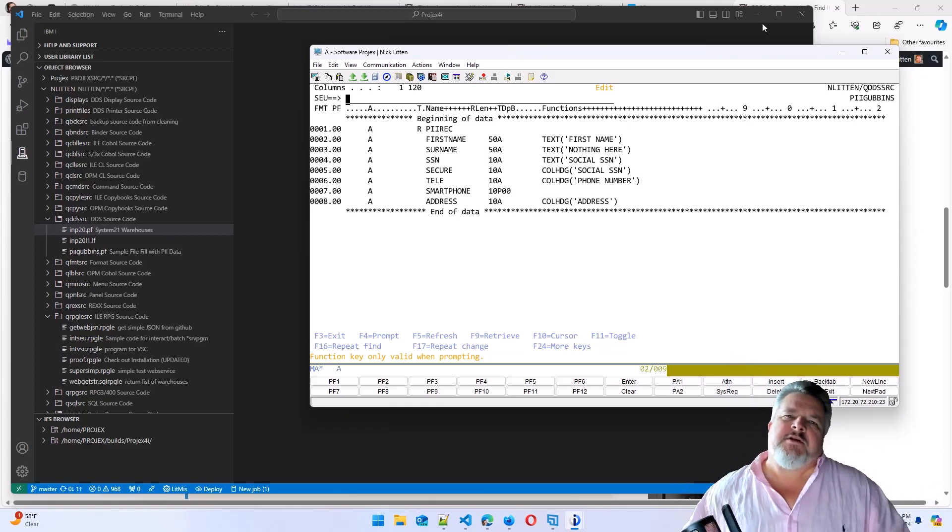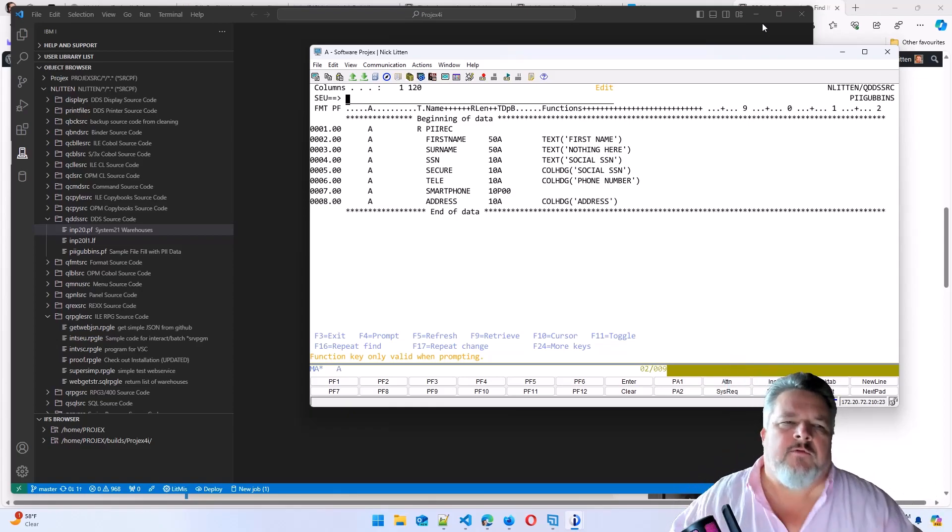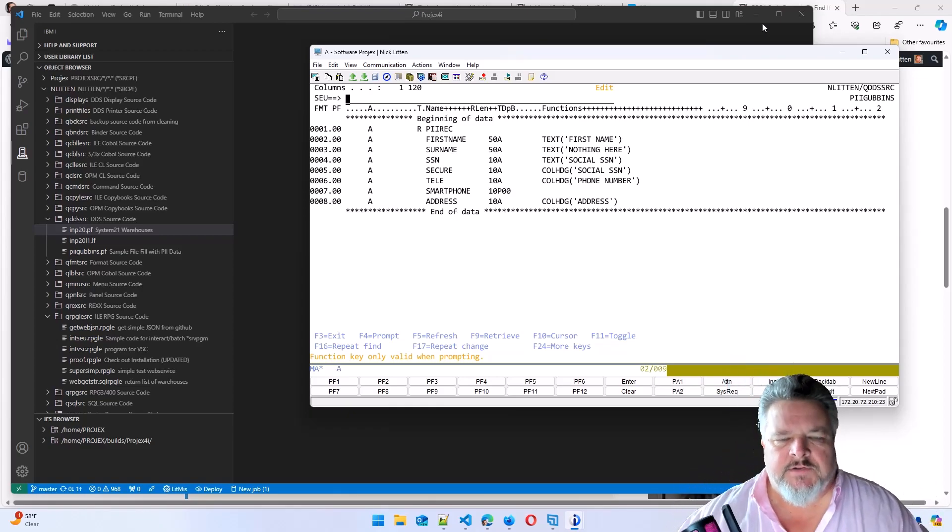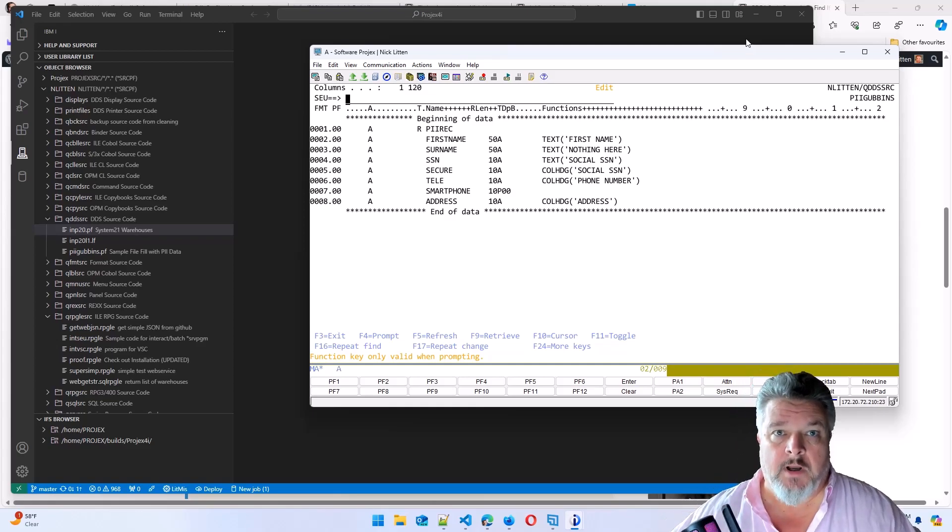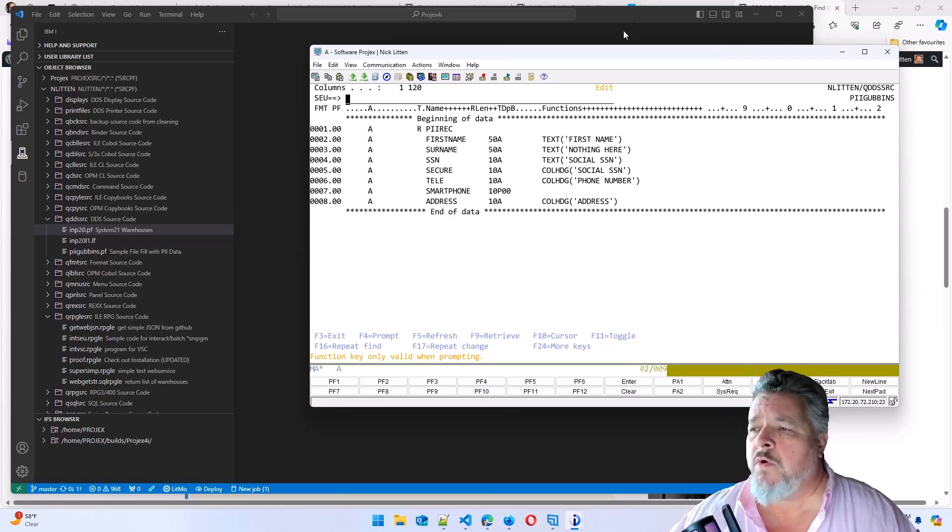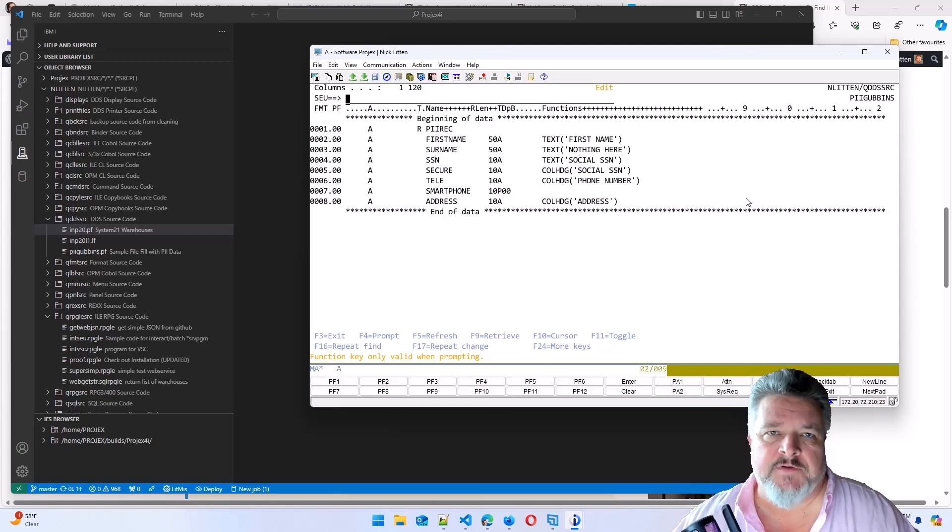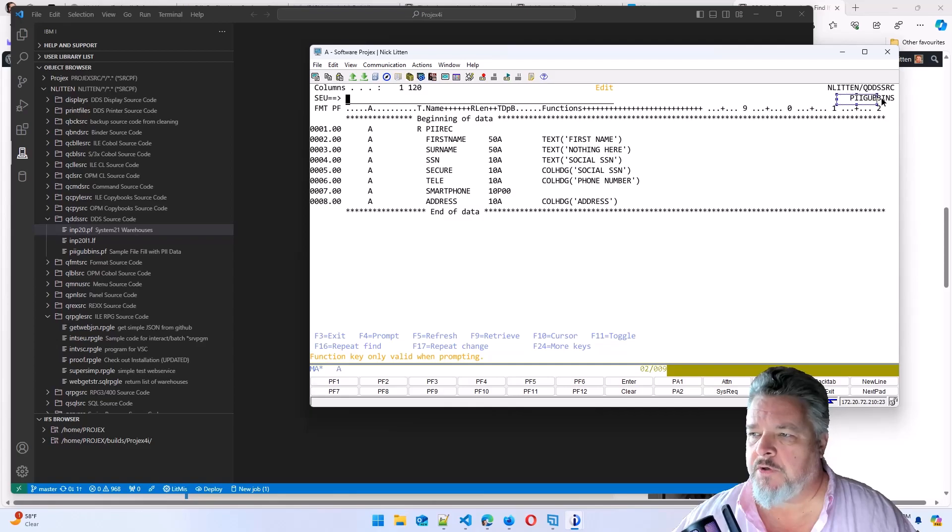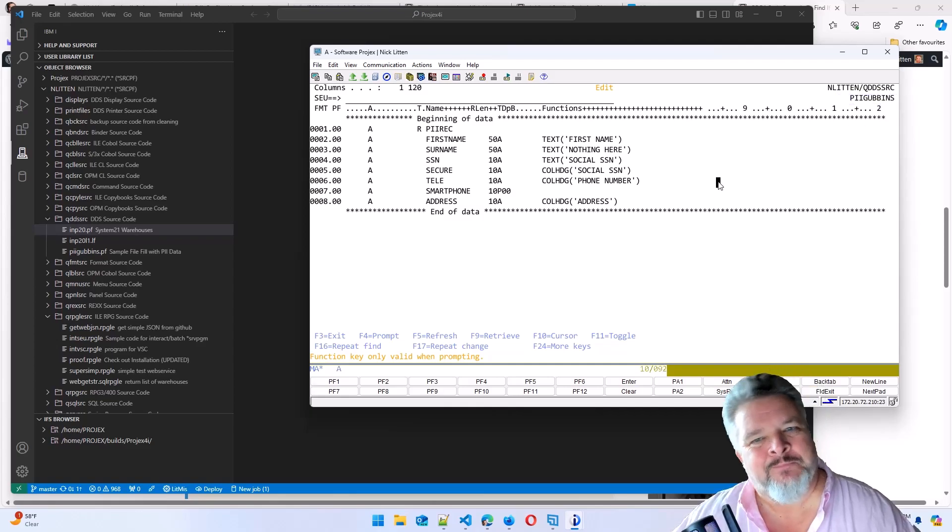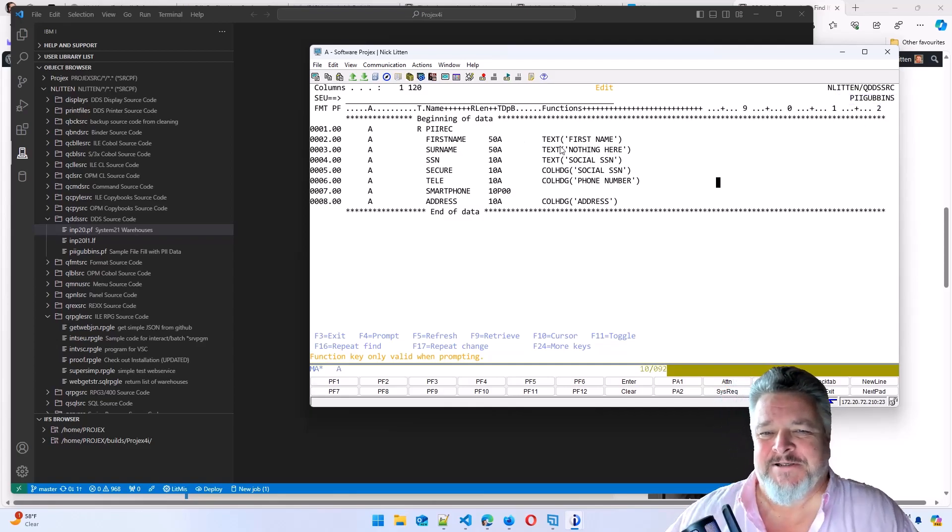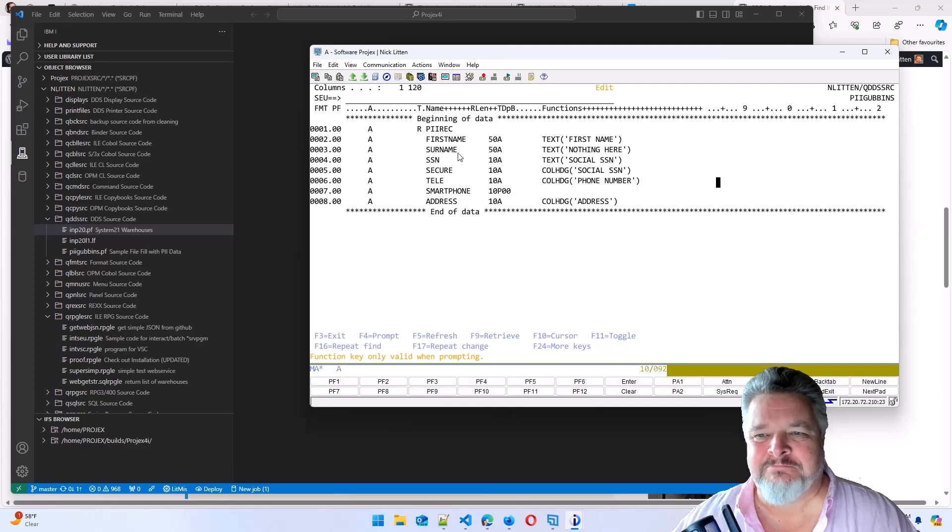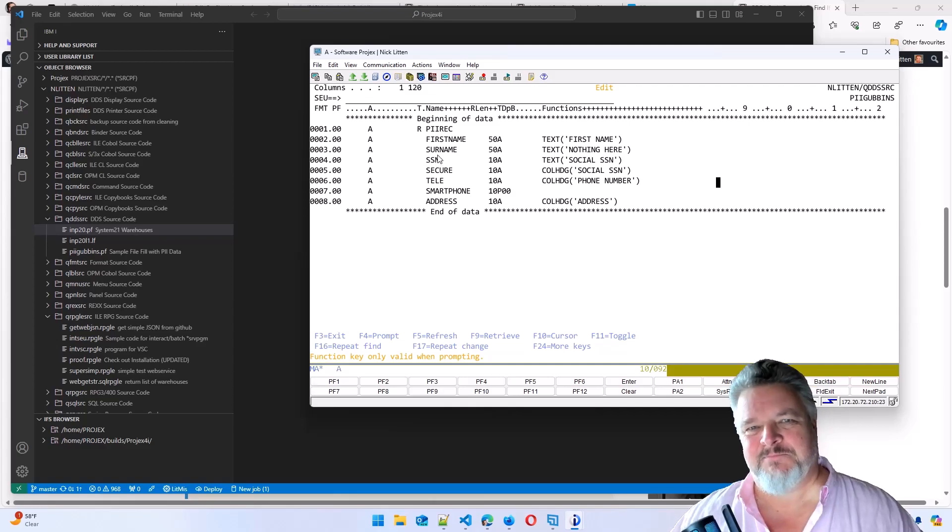Let's look at something a little bit different that is very easy with VS Code mixed with a little tool of mine. We're looking at some DDS source for a physical file. I've called it PII gubbins because it's personal identifying information stuff.